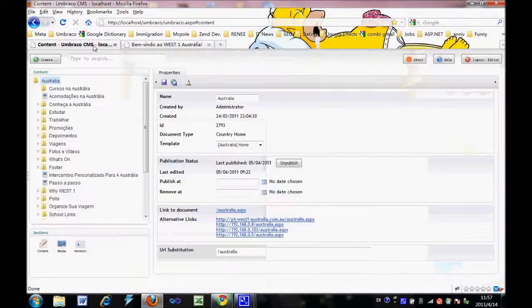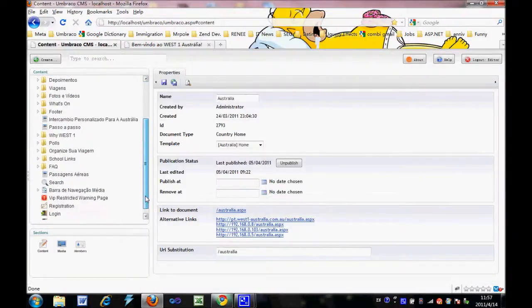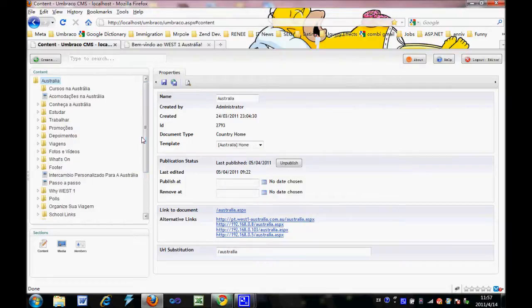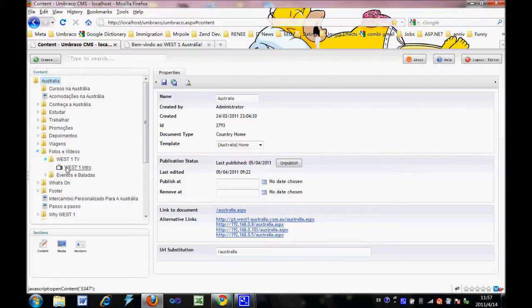Let's go back to the CMS. Inside the tree structure, unfold photos and videos named West1 TV.